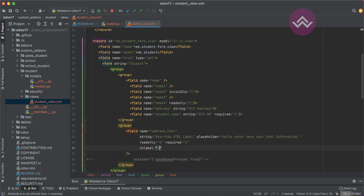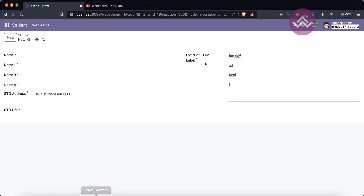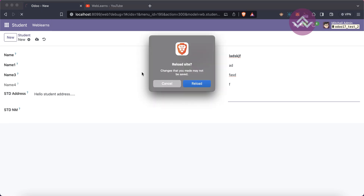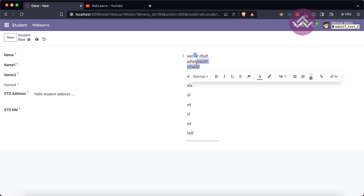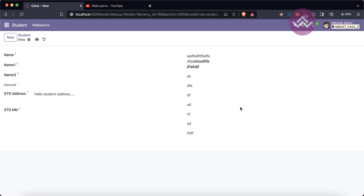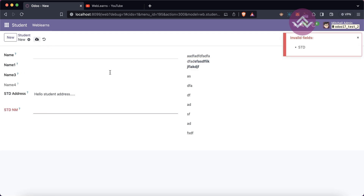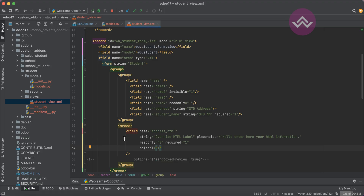One more interesting attribute is 'nolabel' equal to 1. Let's say you want to hide the label so only the field is displayed. Upgrade the module and refresh the screen — you can see the field is displayed without its label.